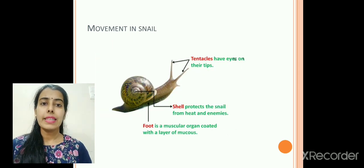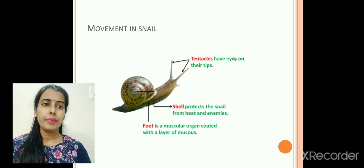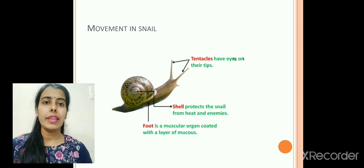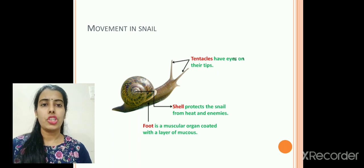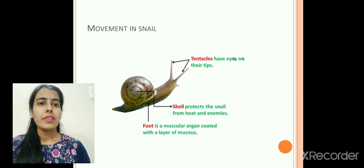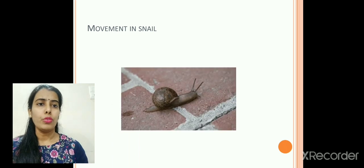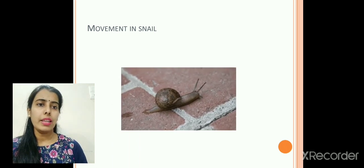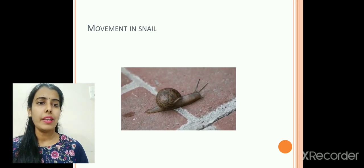Next, how does a snail move? Snail is an organism which has an exoskeleton in the form of a shell. This shell protects the snail from heat and enemies. It has a muscular foot — a muscular organ coated with a layer of mucus — which helps in the movement of the animal. It also has tentacles which are the sensory organs for this animal. You can see the slimy mucus which it secretes at the back when it is moving.